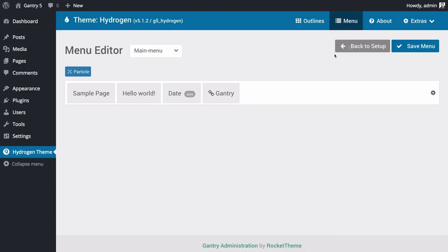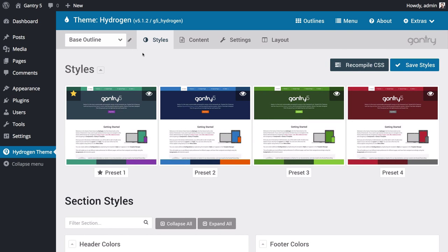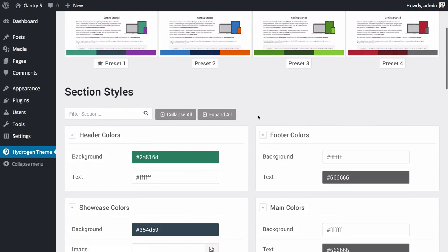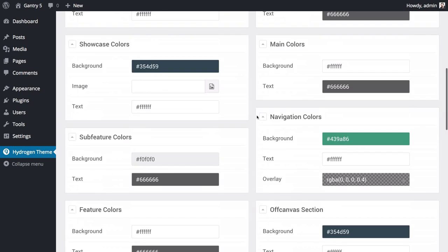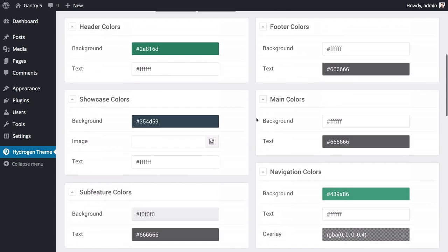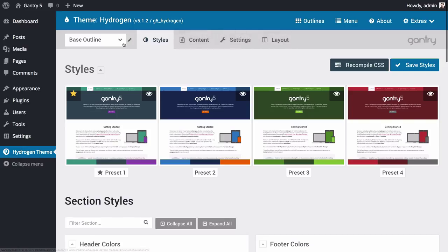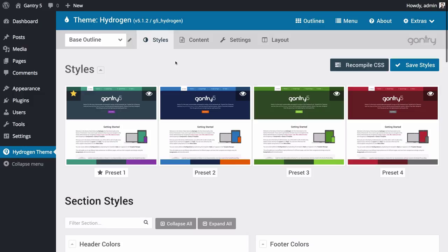Next, we're going to take a look at some of the outline-level administrative panels and how they can help you customize your site even more. The first Gantry 5 administration panel we'll look at is the Styles panel. This is where you can quickly configure your site's style settings. This panel, and any other tabs located on the gray navigation bar, are referred to as outline-specific panels. This means that the changes you make here will only apply to the currently selected outline.